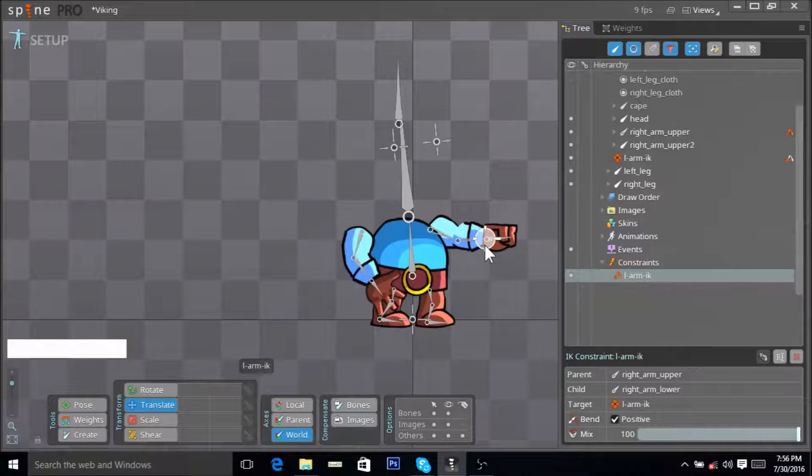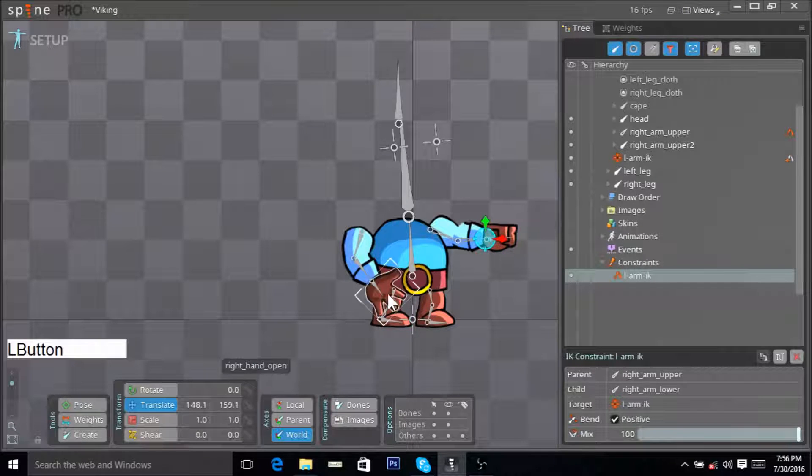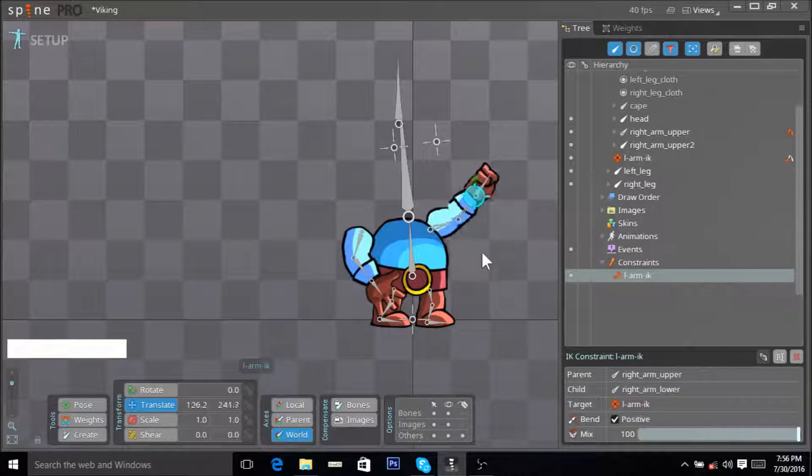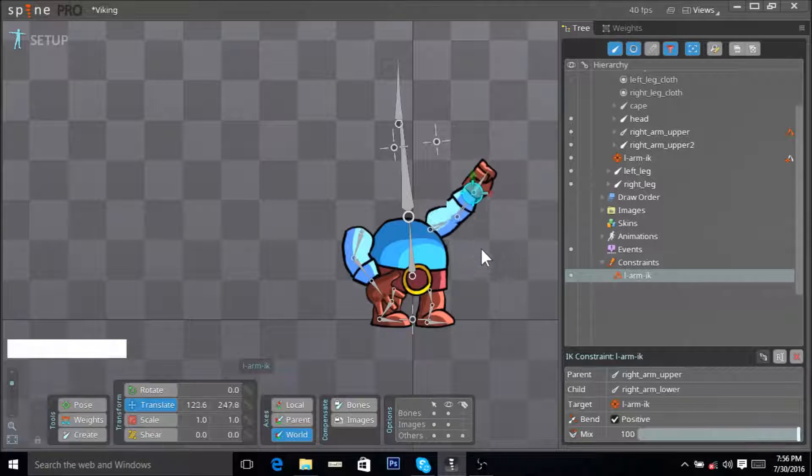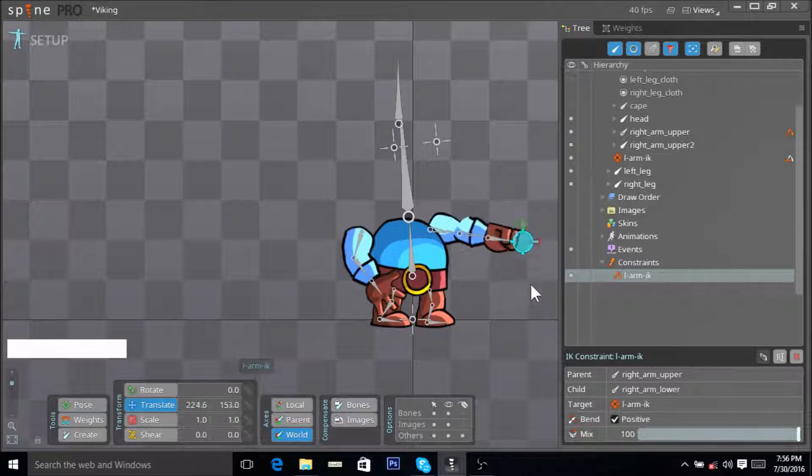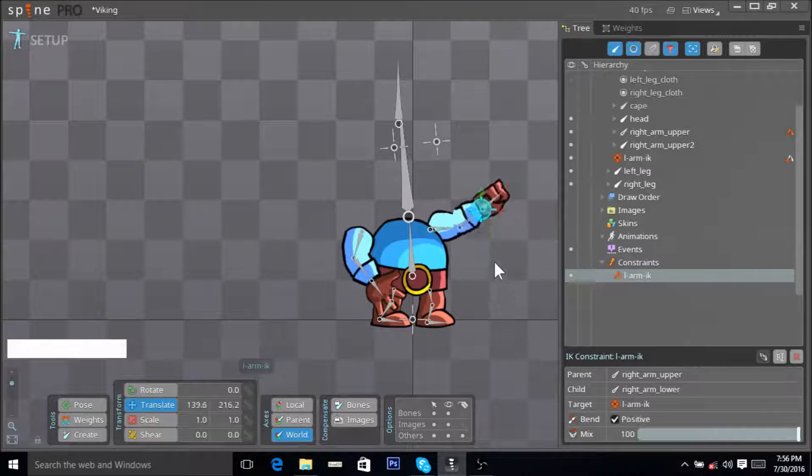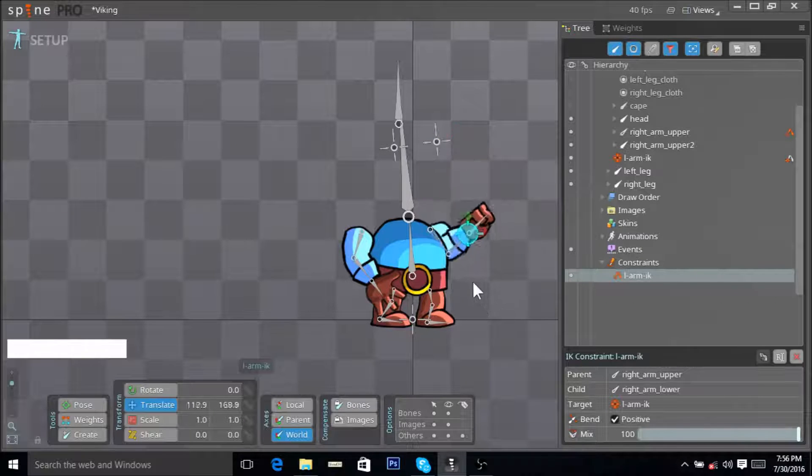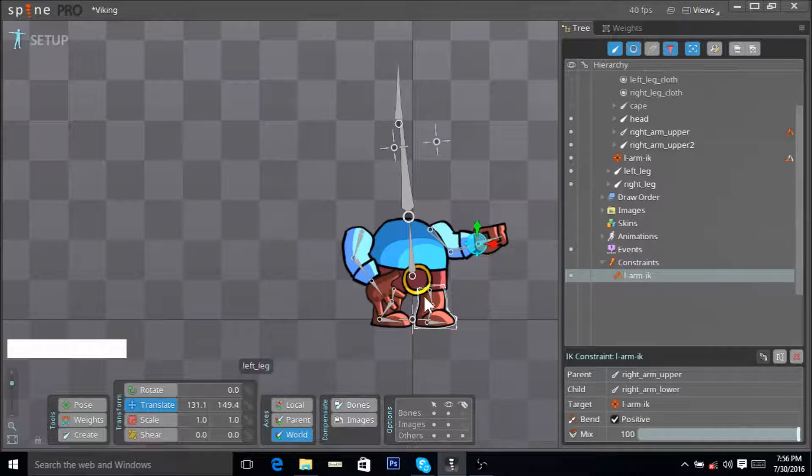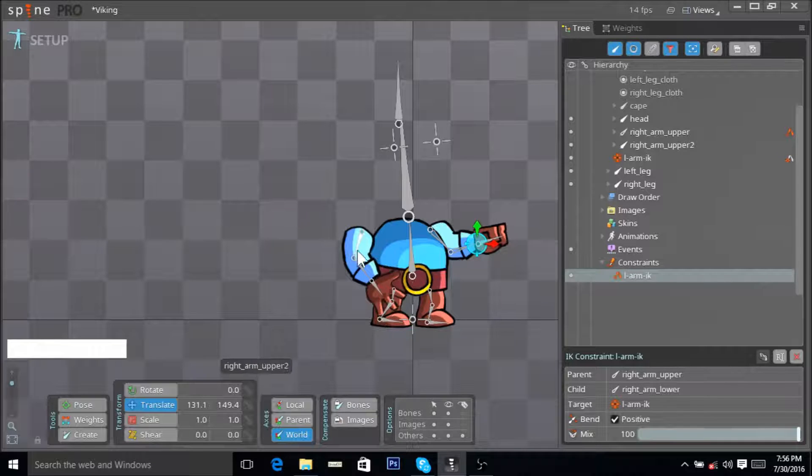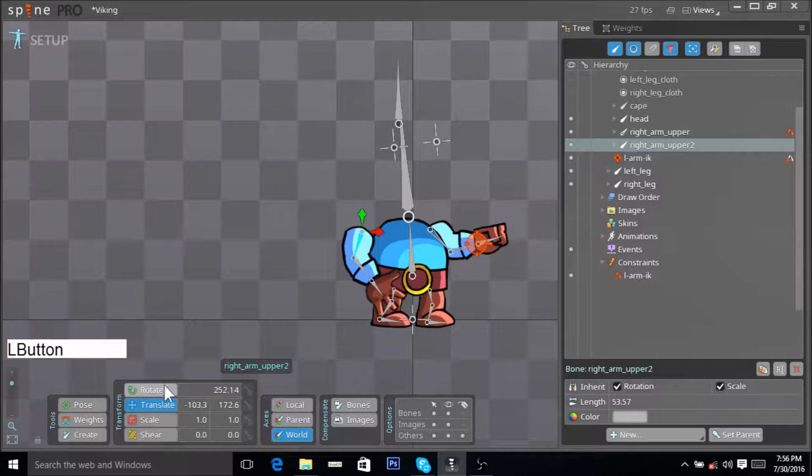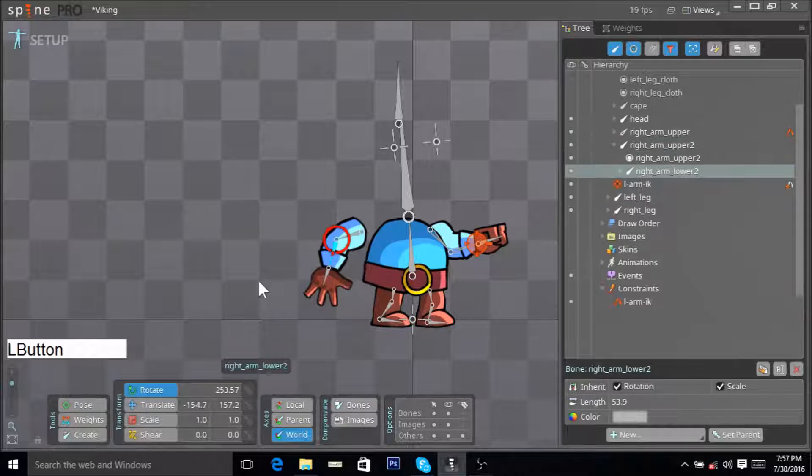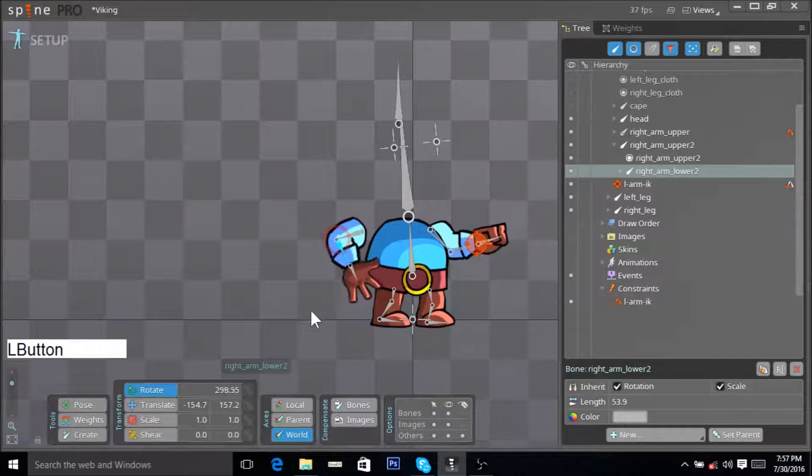Now when we click on it and when we translate it, you can see the entire arm moves with this constraint. This really speeds up our animation process because otherwise we would have to rotate the entire arm manually, all the bones manually.